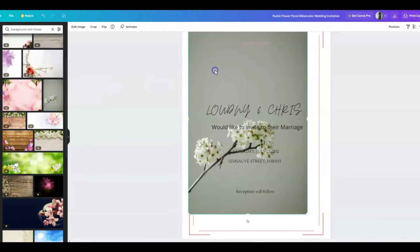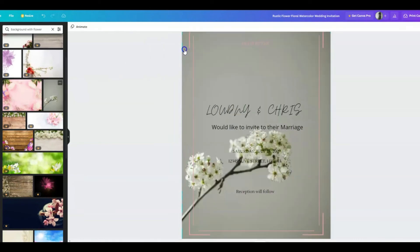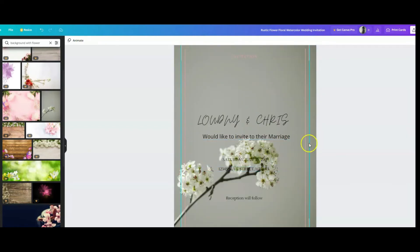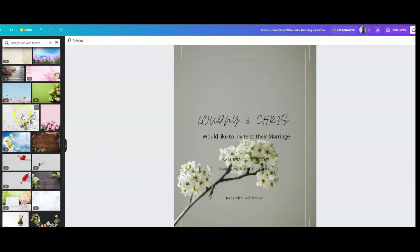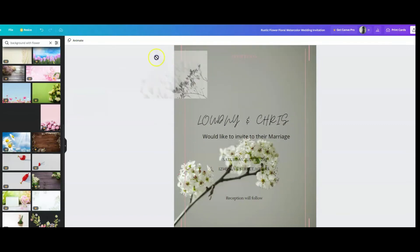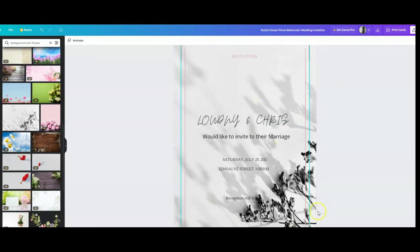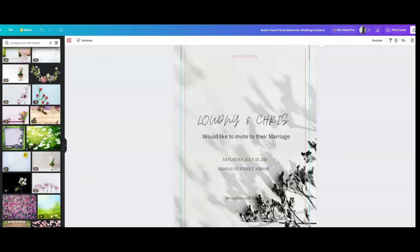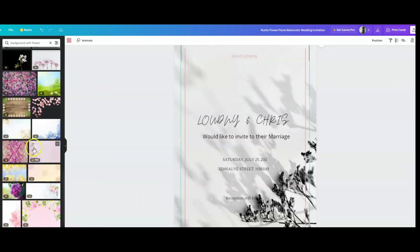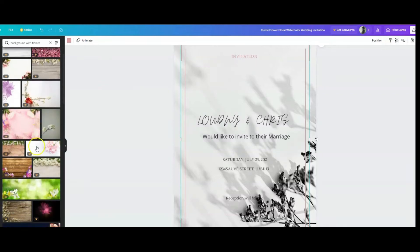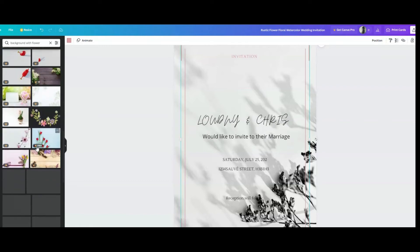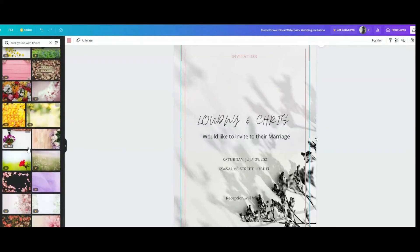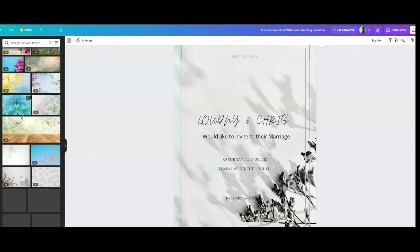Let's find a beautiful flower background that's free. Some of them require a paid Canva account — so if you have a Pro account you'd have access to all of those flowers and pictures. I'm just browsing to find something interesting and free. You can see the invite is already looking better with a floral element.